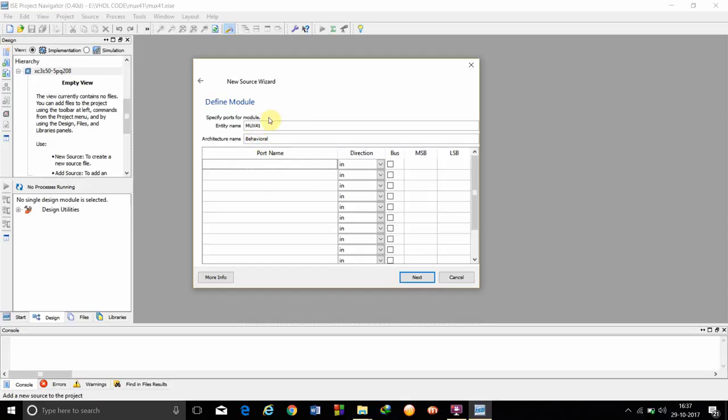This is the define module wizard. We have to see that architecture name is behavioral, because we are using this style of modeling.